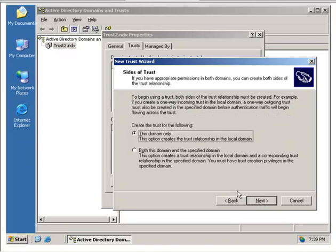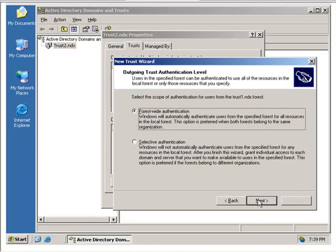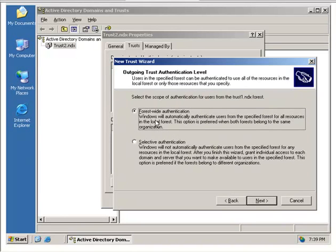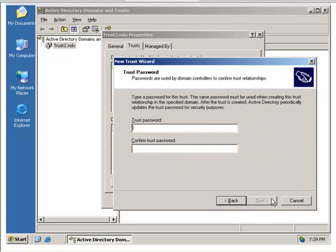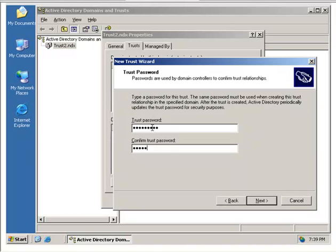We're going to have a two-way trust. This domain only, because we've already created it in the other domain. And we're going to use forest-wide authentication. And we need to use the same password. And spelling it right is always helpful.